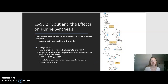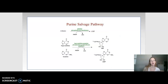To help reduce the amount of uric acid produced from purine degradation, purine salvage pathways are used. The products of purine synthesis — the bases — are converted back into nucleotides using specific enzymes, which we'll see a little more on the next slide.